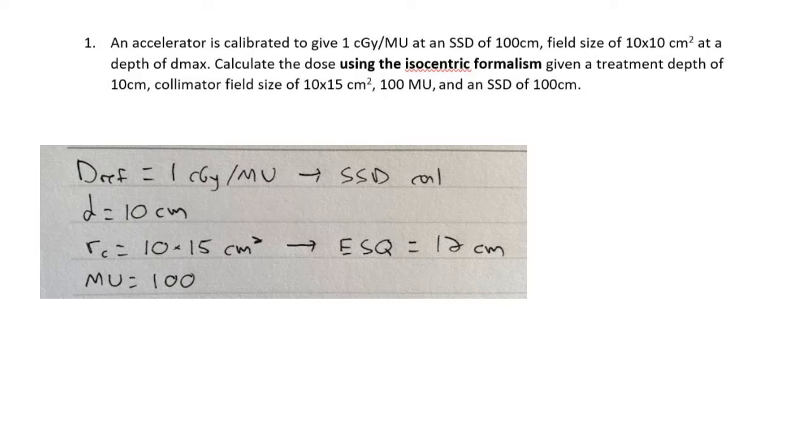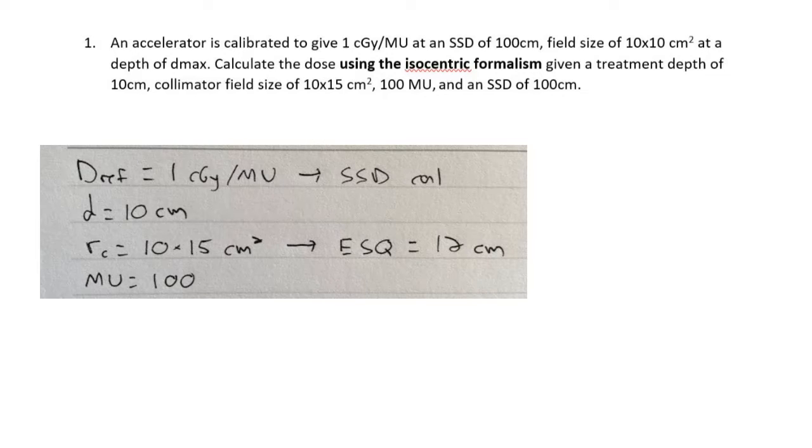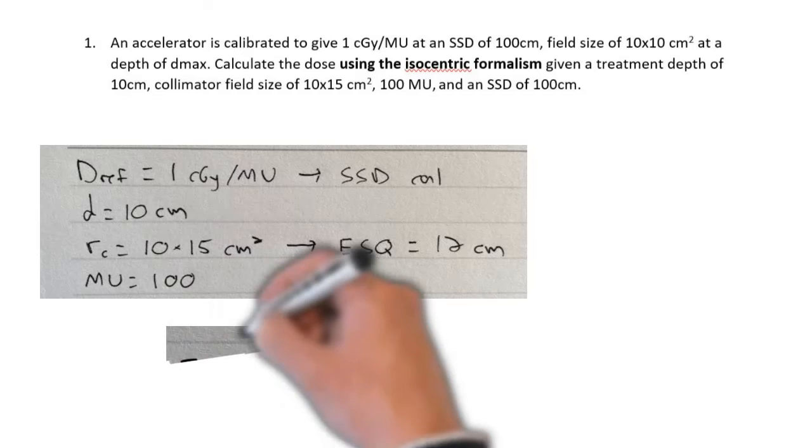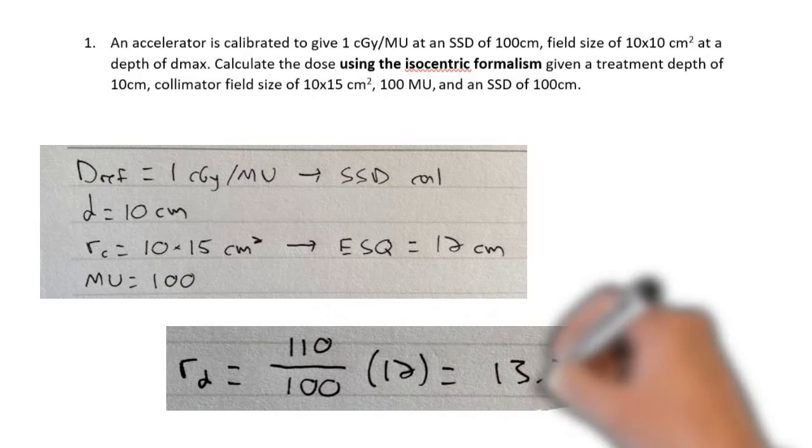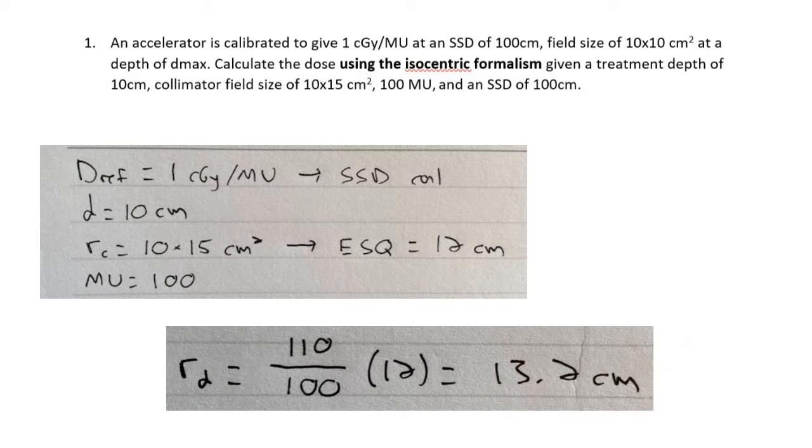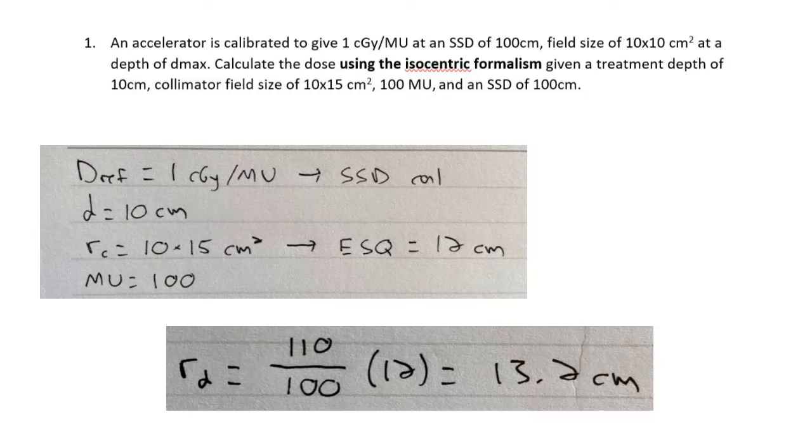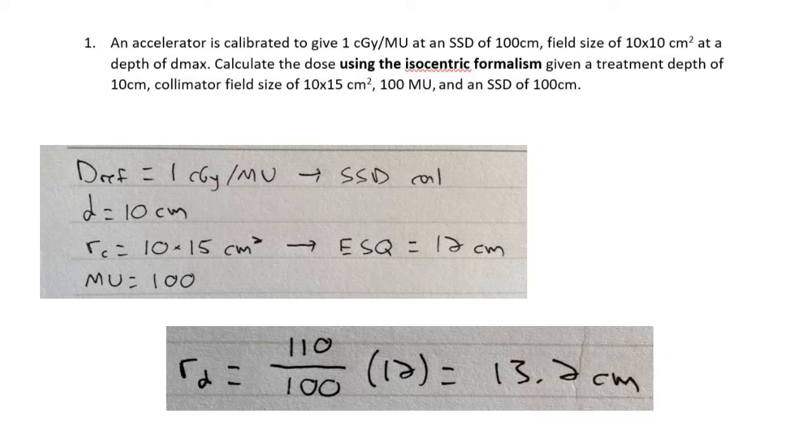There's one thing right off the bat that we need to calculate: the field size at the depth of the calculation. Remember our depth is 10 centimeters and our SSD is 100, so we are actually 110 centimeters away from the source. We need to use beam divergence here, and this here is the equation that we can use to calculate that field size. We just take our calculation distance of 110 and divide it by the source to isocenter distance of 100 and multiply by the field size - that's just a similar triangles argument there - and we get a field size at depth of 13.2 centimeters, which we will need to use later on in the calculation.